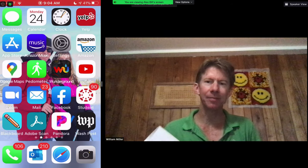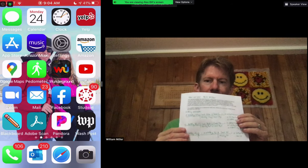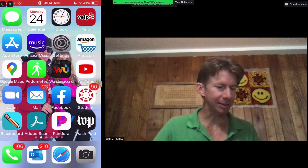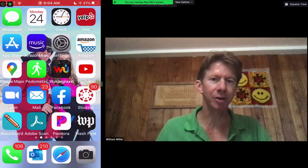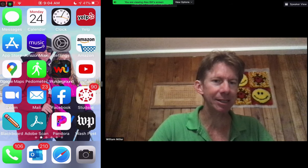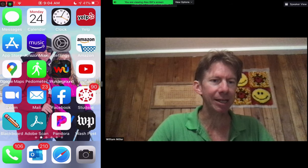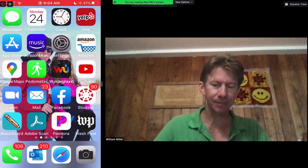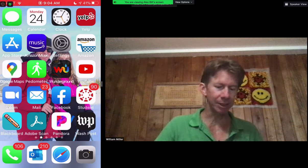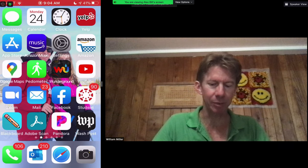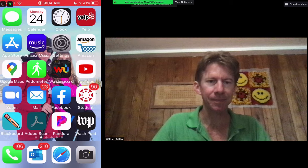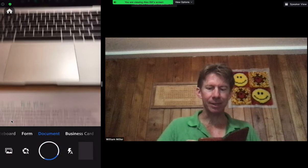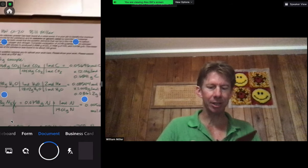I've got my problem written out with its solution. On my phone, which I'm sharing with you the screen, I've got the Adobe Scan and the Blackboard apps available. I'm going to press the Adobe Scan button, and when I do that, it comes up and it's already looking for a document.